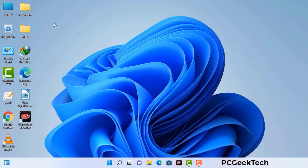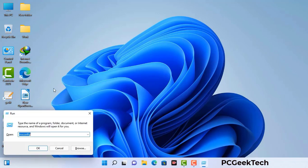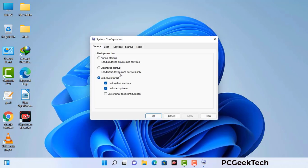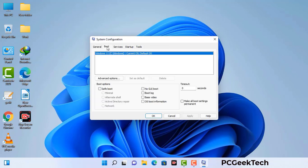Press the Windows button and R button together on your keyboard. A Windows Run command box will appear on your computer screen. Type in msconfig and then press the OK button. Now you can see the System Configuration window on your computer screen. Go to the Boot tab and select the safe boot option.